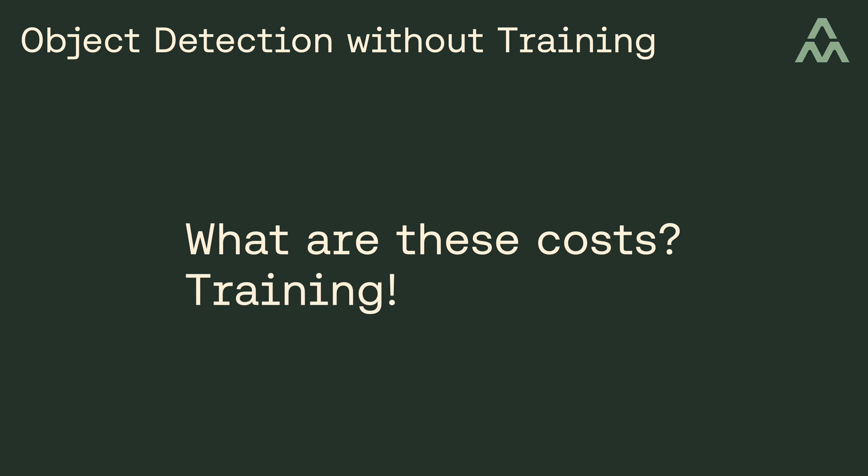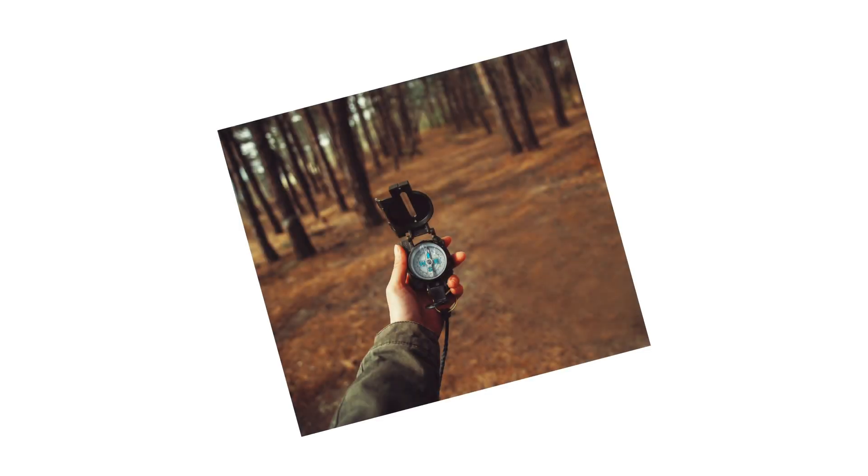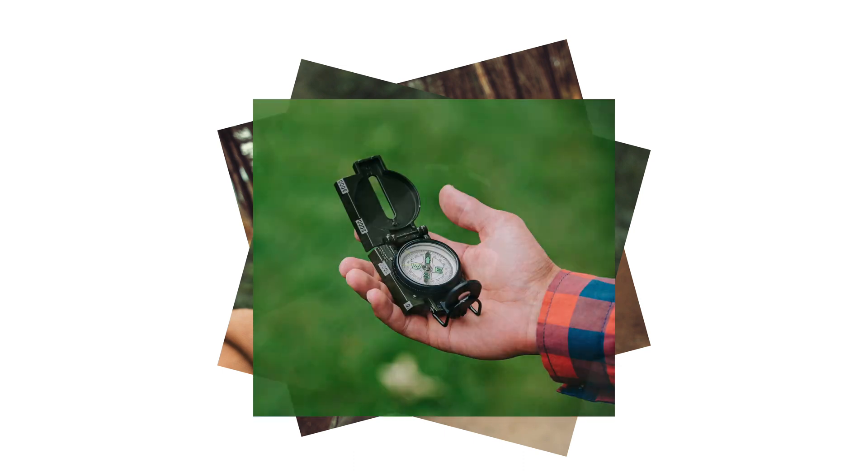Well, you've got to train the computer vision algorithm to recognize whatever objects you're interested in detecting. For example, if we wanted to detect compasses in a video stream, we'd need to first collect hundreds or even thousands of images of compasses. Then we'd need to annotate or label the images with bounding boxes.